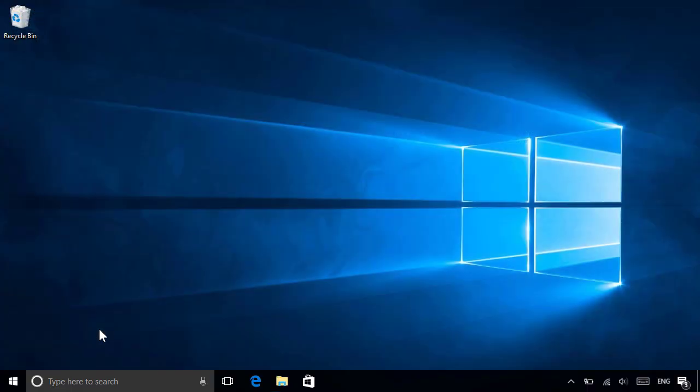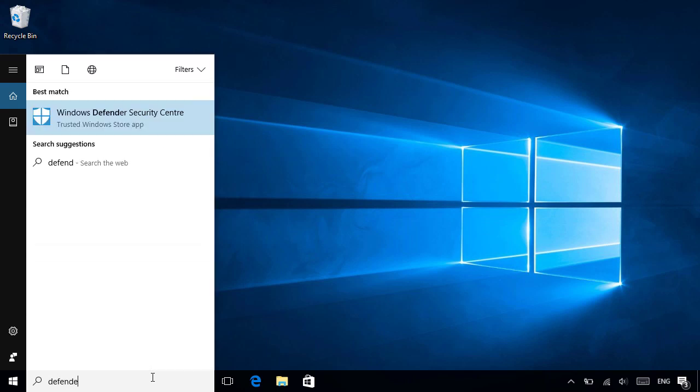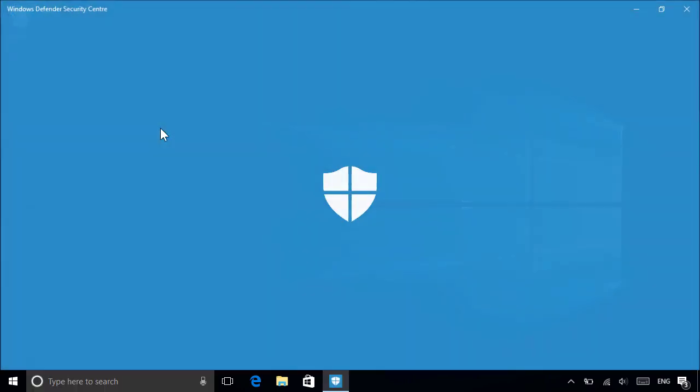If you need to access Windows Defender manually, use Cortana on the taskbar below to search for Defender, then select the Windows Defender Security Center from the results.